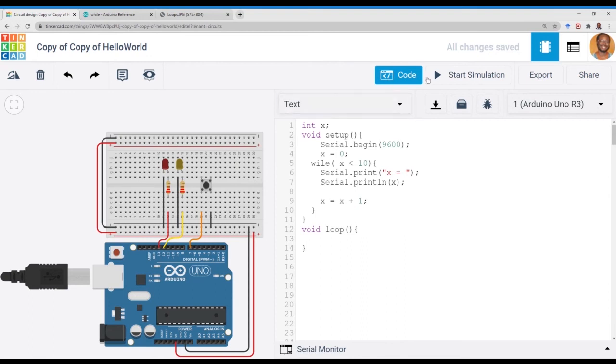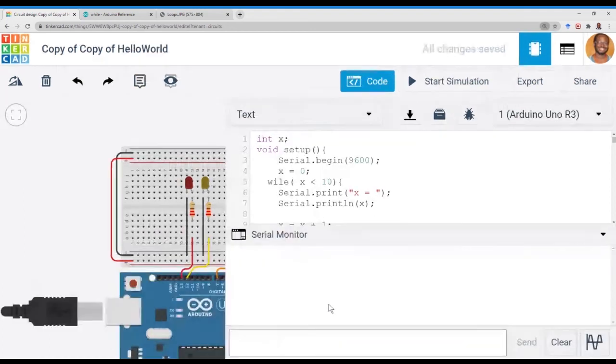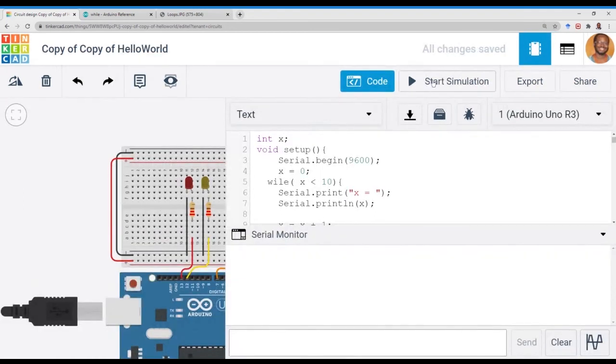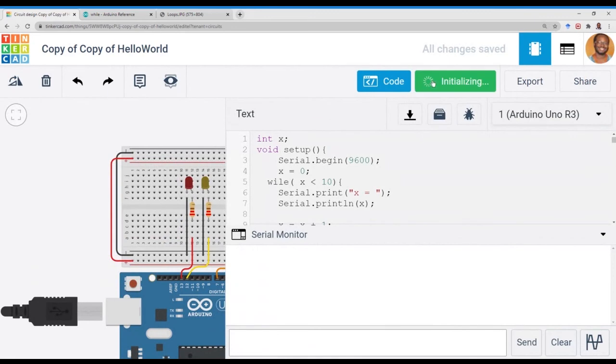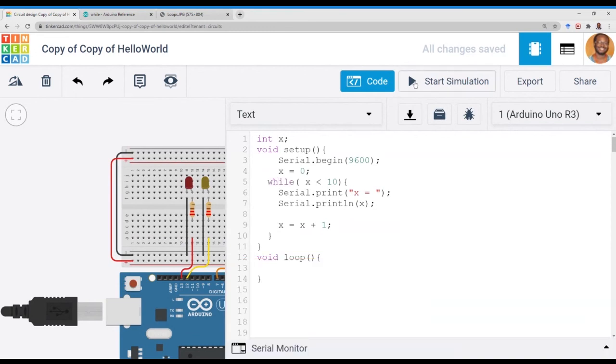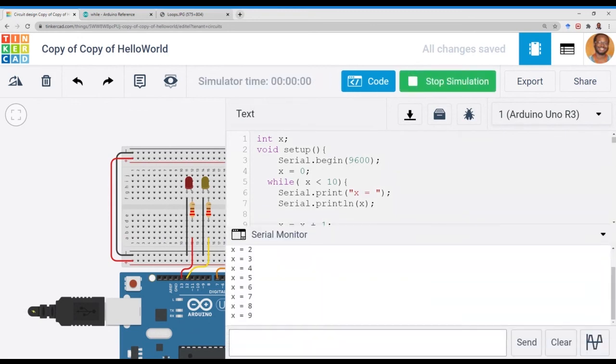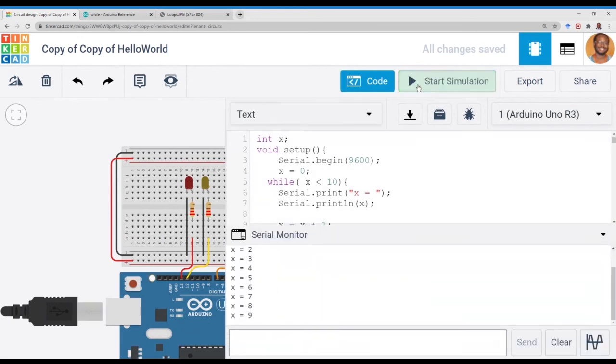So we'll start the simulation, serial monitor. Zoom in a little bit. Run the simulation. An error. So while missing a semicolon. Clean up. Run the simulation.